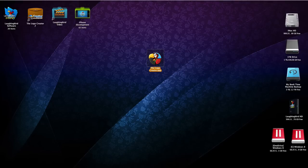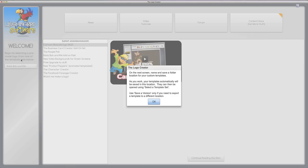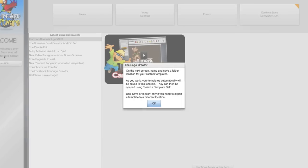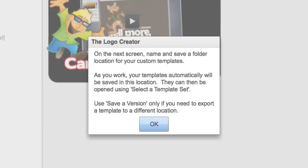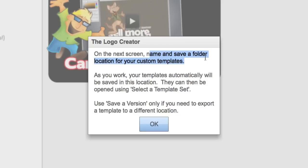You'll notice that when you first launch the Logo Creator, a custom dialog box appears. Lots of people don't read it. I understand. I don't read things either. But what it's telling you is that on the next screen it's asking you to name and save a folder that will be used for all of your custom templates.